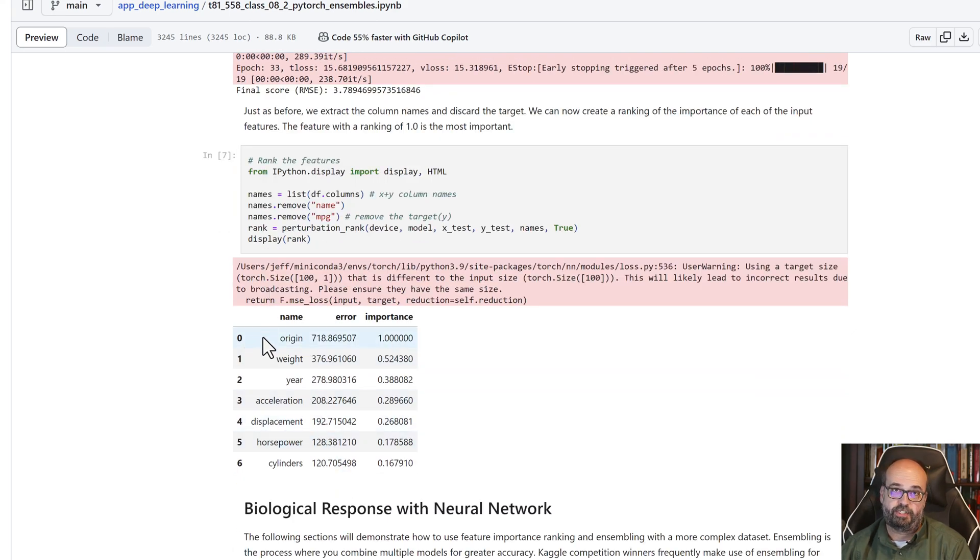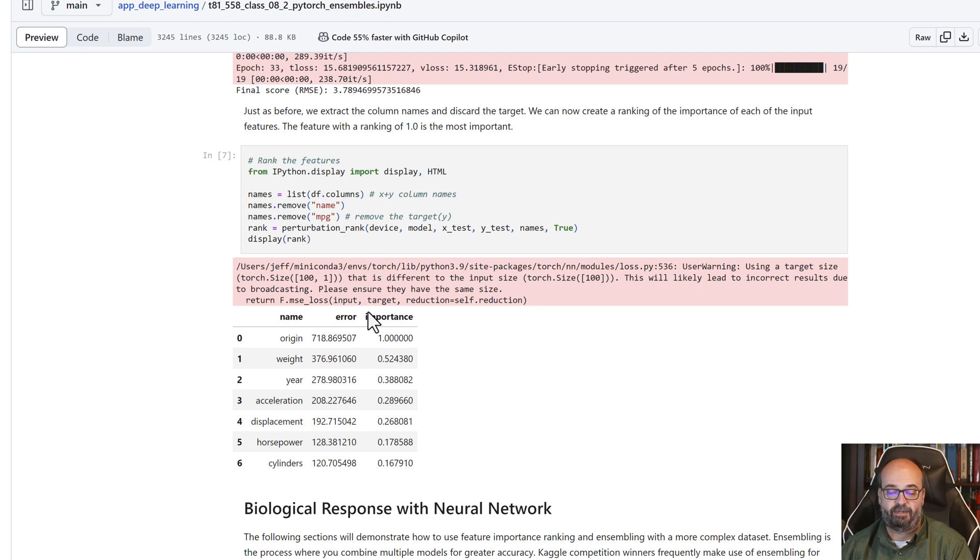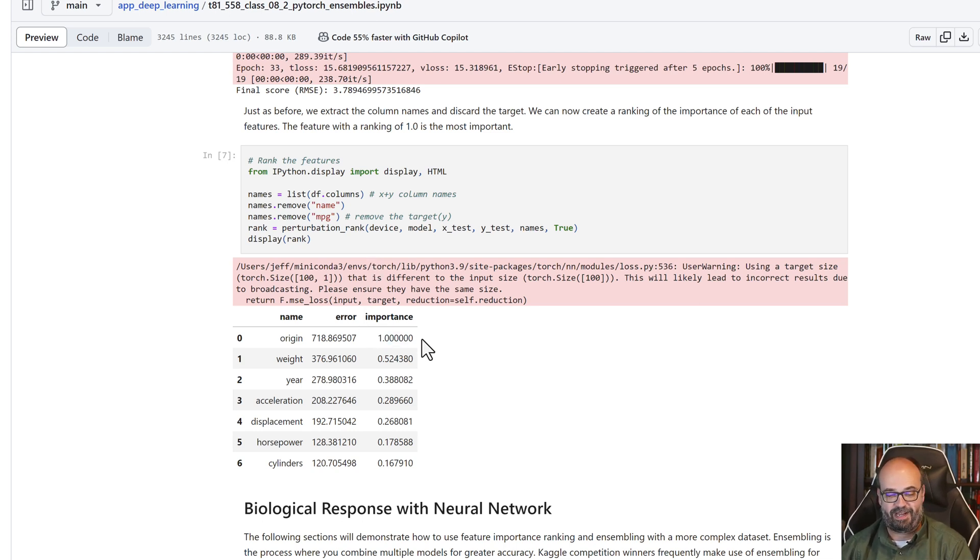The most important was origin. So yeah, this is a 1970s dataset. A car was coming from the US - it was not going to do so well.